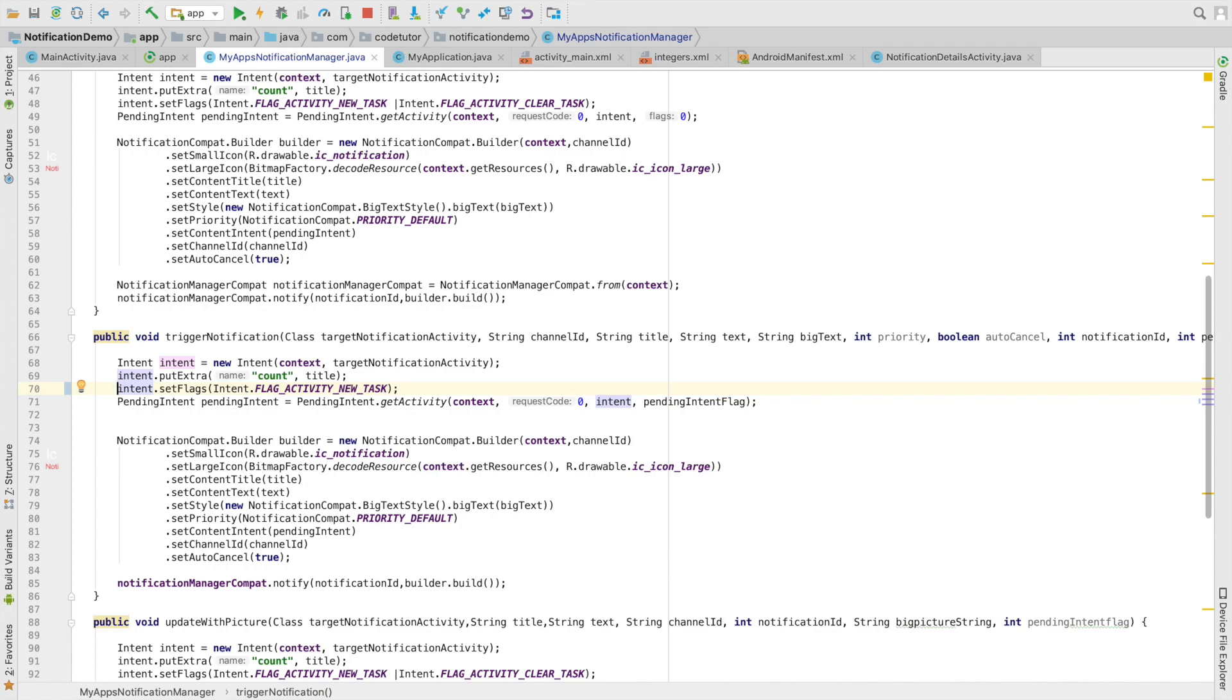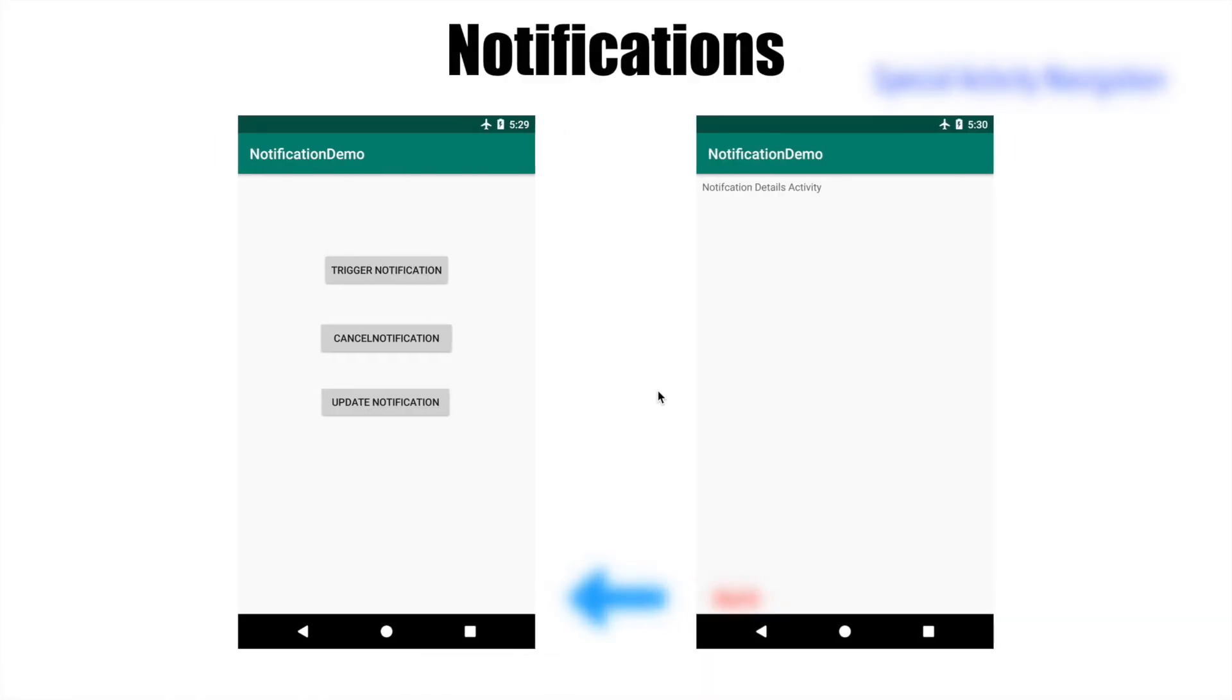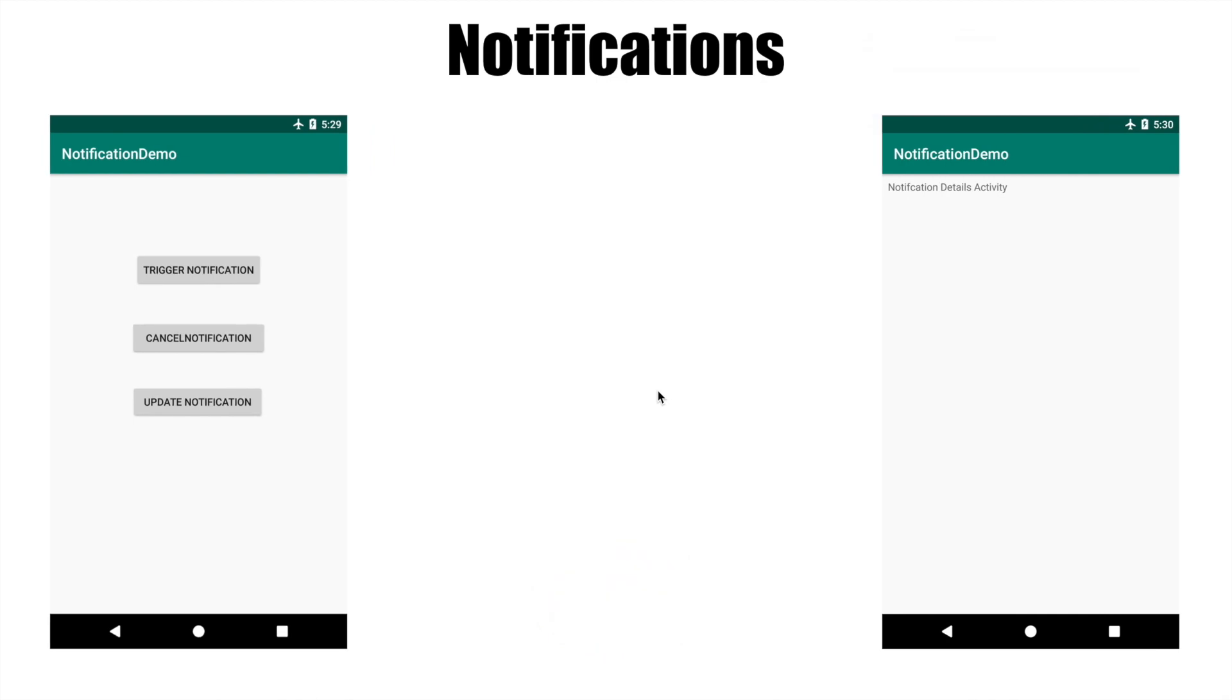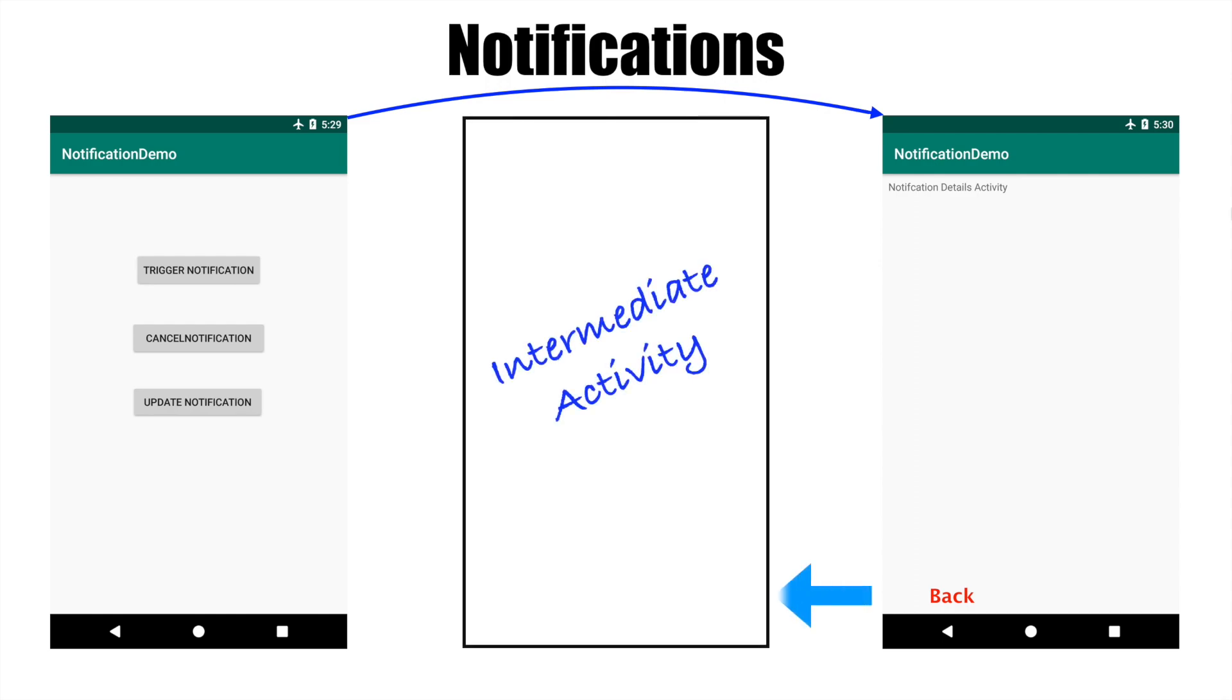But however, sometimes the navigation might not be that obvious. What do I mean by that is there might be a scenario where due to notification you basically trigger an activity, and then on click of the back button from the activity which got triggered due to notification, you go back to some intermediate activity. And then probably if you close the intermediate screen, you may actually go back to the home screen.